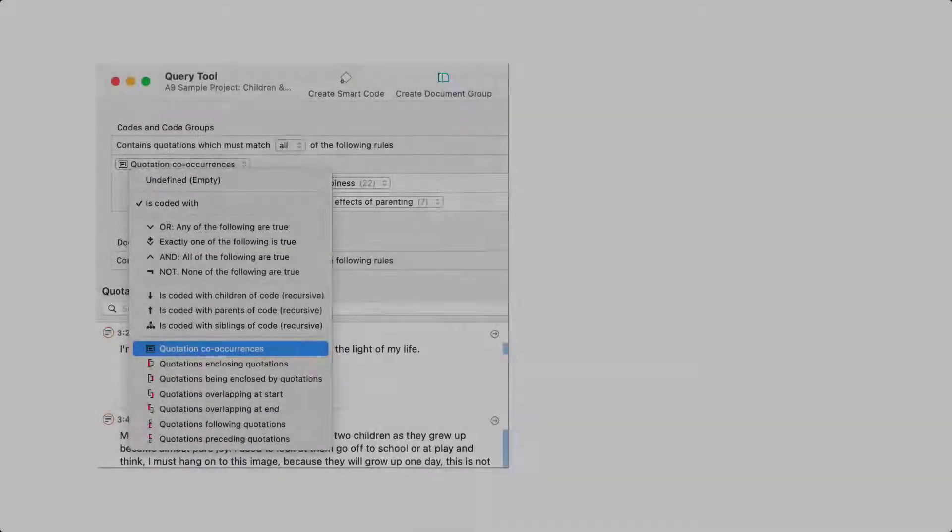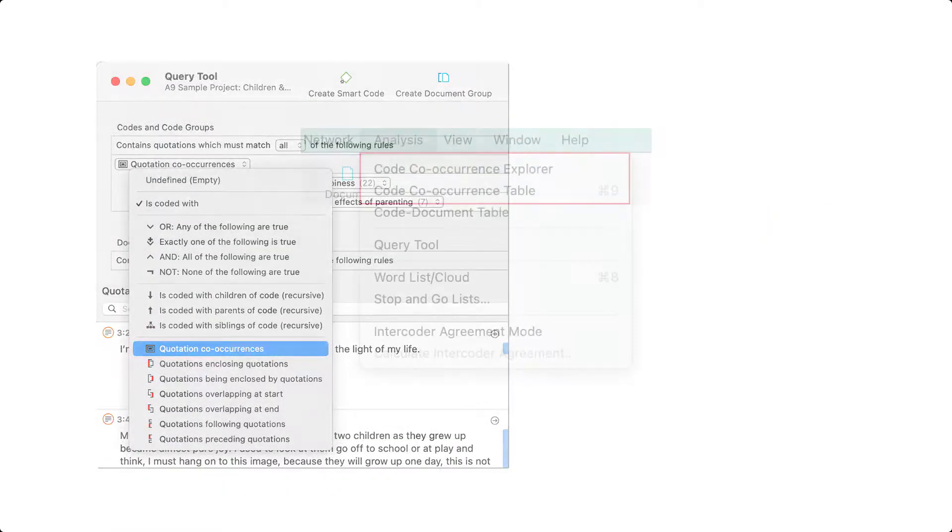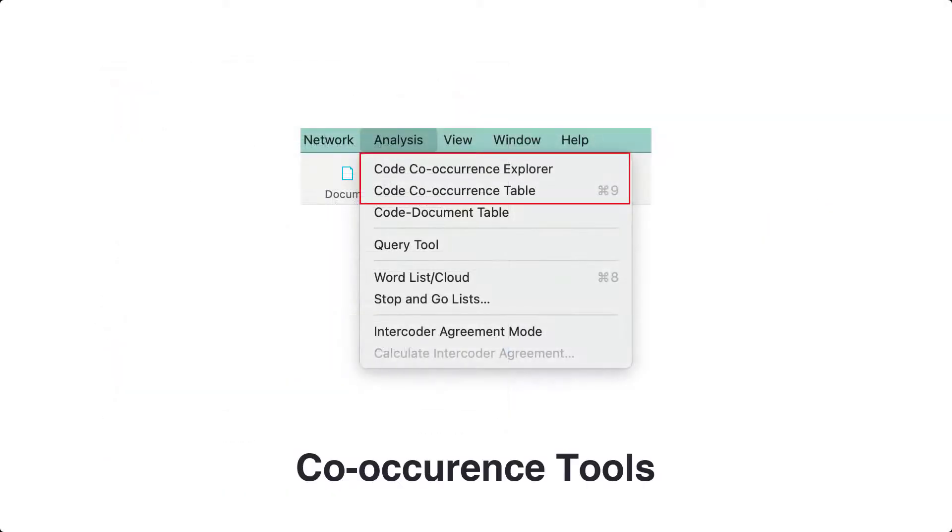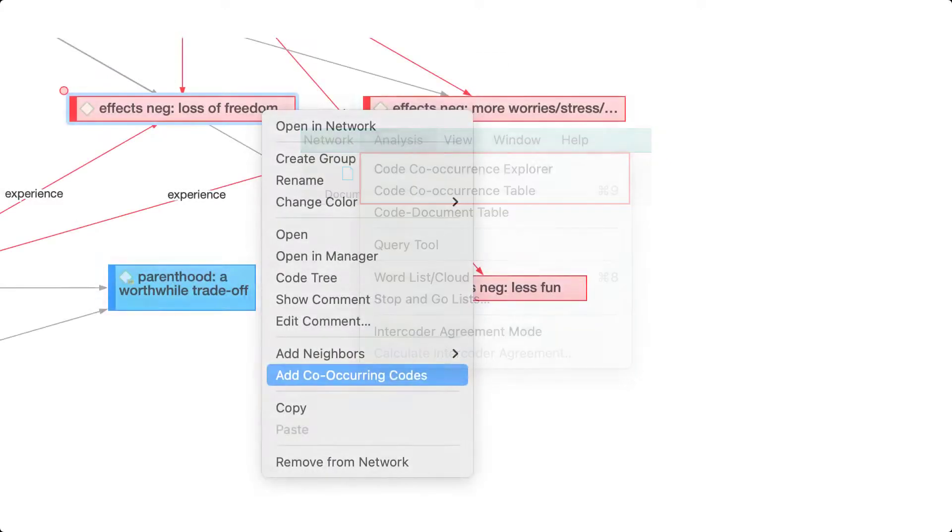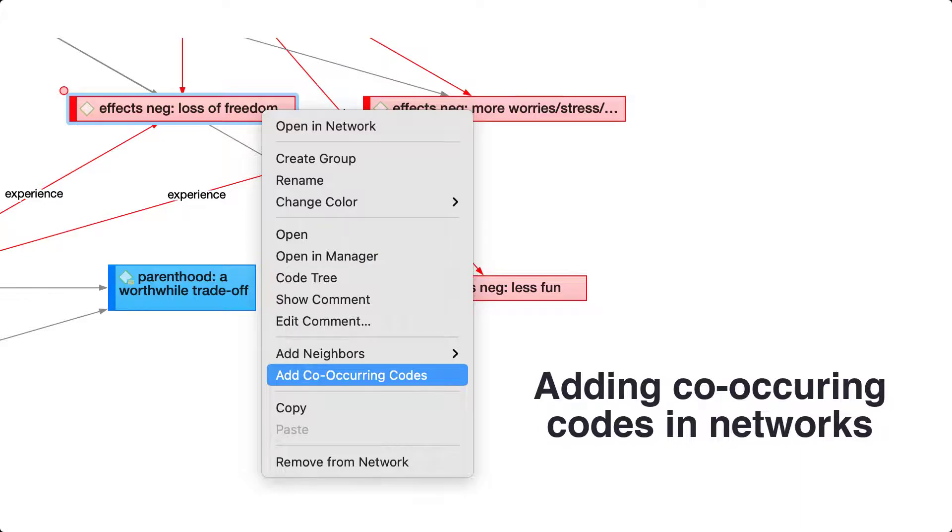When you select the co-occur operator in the query tool, or run an analysis using the code co-occurrence explorer or code co-occurrence table, or when adding co-occurring codes in networks, all of the five possible ways of how quotations might co-occur are queried.